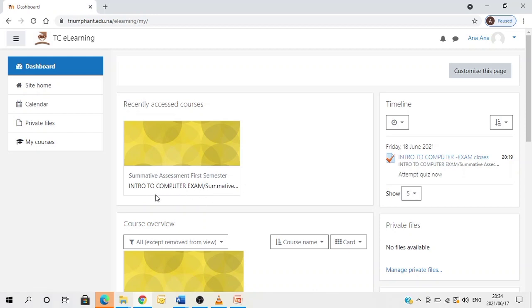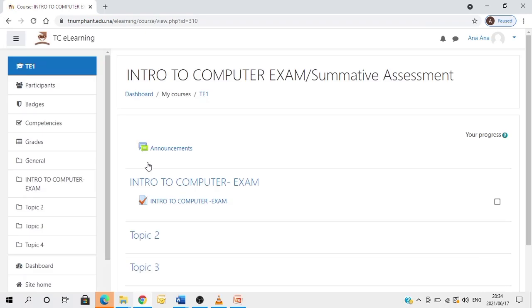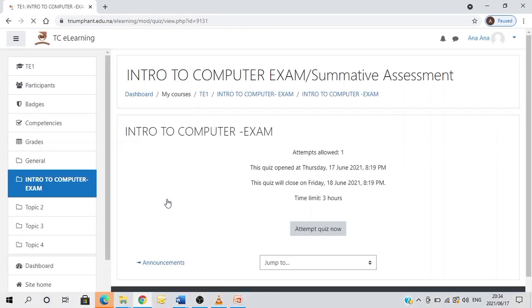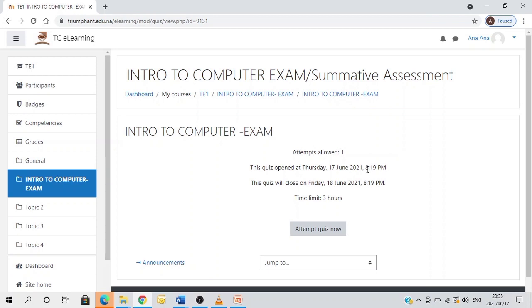So if you are ready to take your exam, you therefore click on the assessment. Once you click again, you continue here and click on the quiz assessment. Now, it's very important to make sure that you read all the instructions or information provided to you. As you can see here, I'm only allowed to attempt this exam once. So the exam opened at this time here on this date and time, and it will close on this date and time. So it's 24 hours. However, my time limit is only three hours. So if I'm ready to take the exam, I'll therefore click on attempt quiz now.